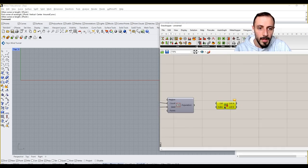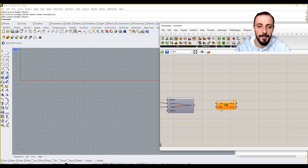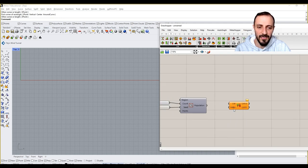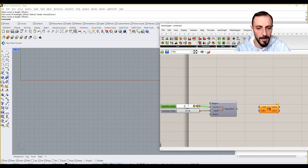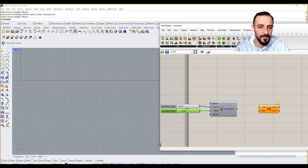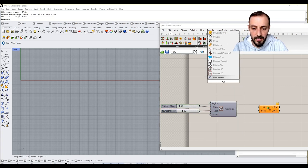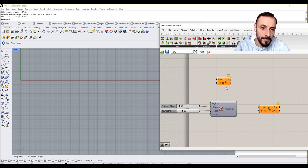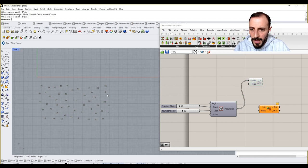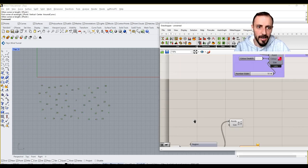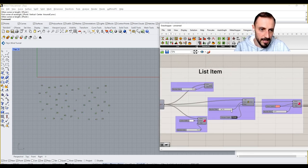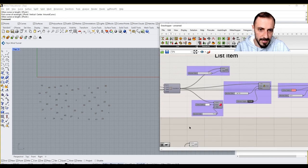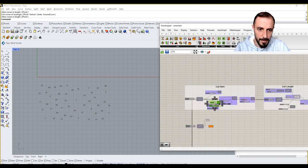What this basically does is it takes a list and within a given index, a specific index, it cuts that list. So if I put this 50, I put this 20, and if I preview this or if I grab a point list here, and these are my point list.